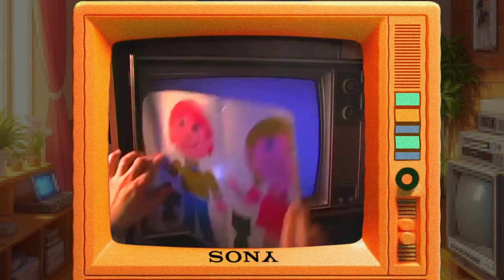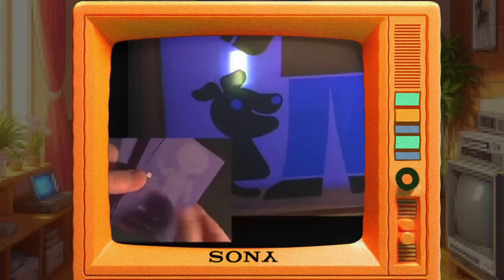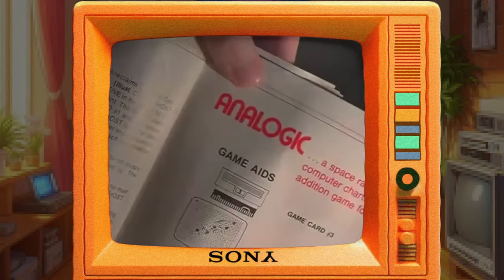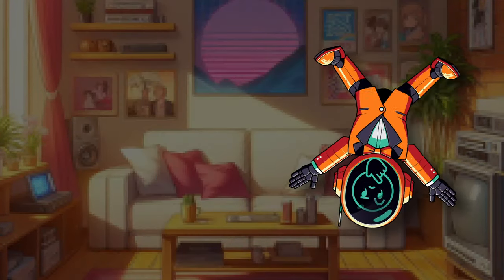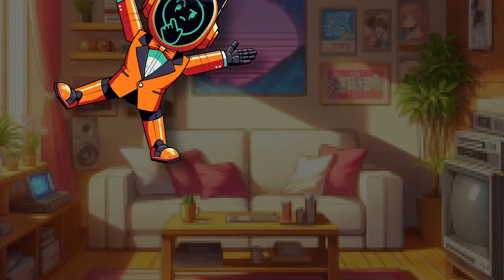The Angry Video Game Nerd has a great episode on the Odyssey, by the way — you should check it out. Well, you decide if that's menu navigation.